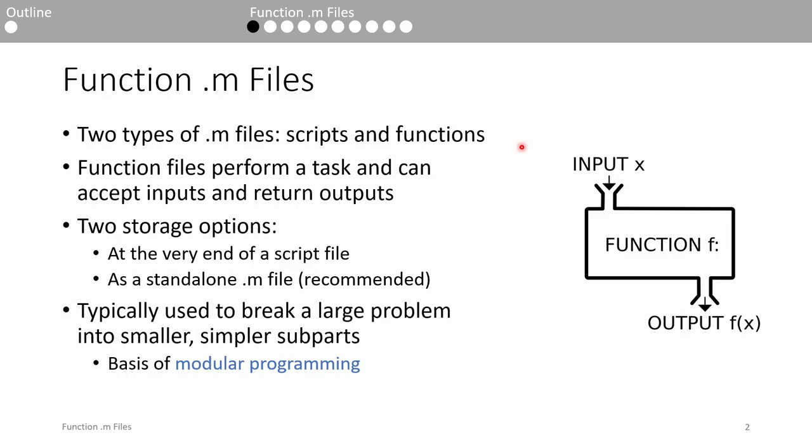On the other hand, functions are blocks of code dedicated to performing a particular task. Speaking mathematically, a function takes an input x, operates on it, and returns an output y. A MATLAB function is thematically similar. It can accept inputs, do some stuff, and return outputs.